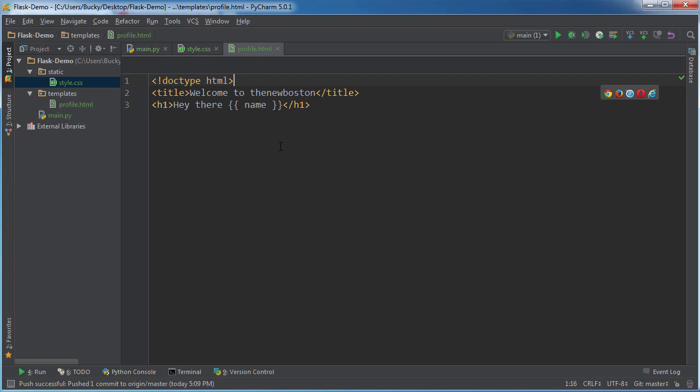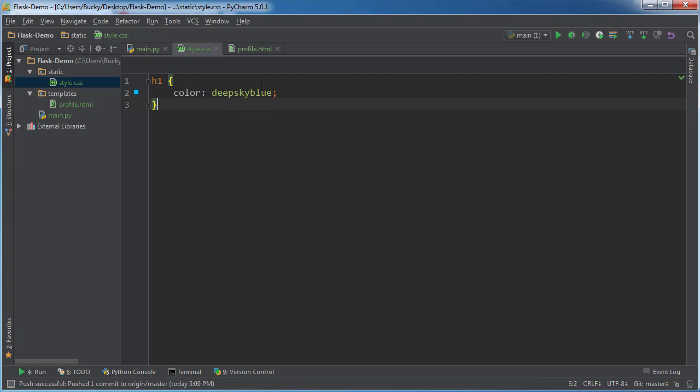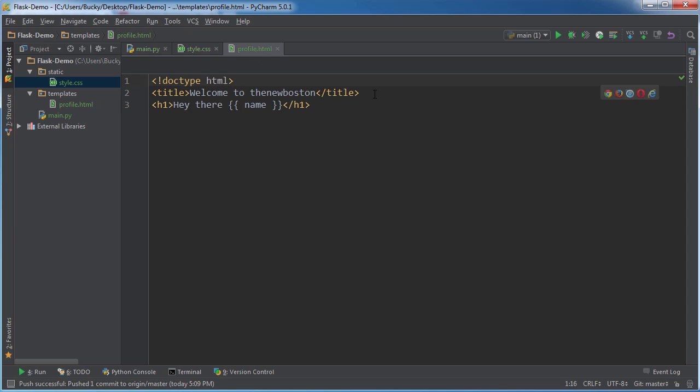Alright, so now, if we just run this right here, nothing would happen because we need to specify for profile.html, use this file right there. How do we do that? Well, so glad you asked.